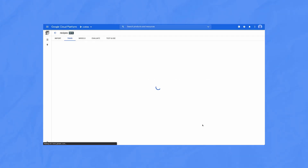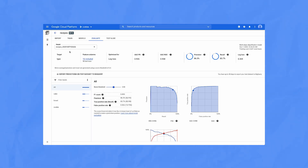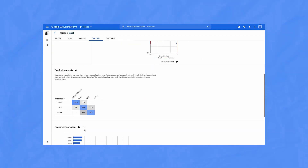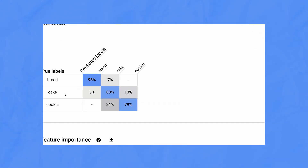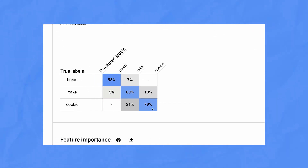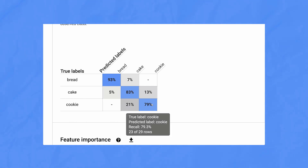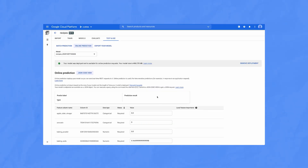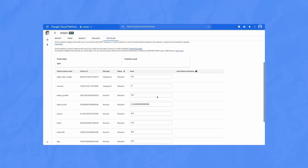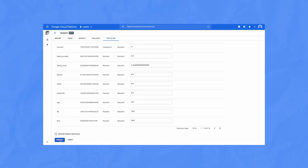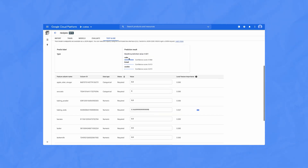When my model is done training, I can see how well it did in the evaluate model tab. Here I can see lots of stats on model accuracy, and if I scroll down to the confusion matrix, I can also see how often my model correctly predicted recipes. It was most accurate for bread, which it labeled correctly 93% of the time, and a little less accurate for cookies, which it confused for cake 21% of the time. When I'm ready to use my model, I hop into the test and use tab, fill in the values for a cake recipe, click predict, and boom — the model thinks this is cake, which is correct.